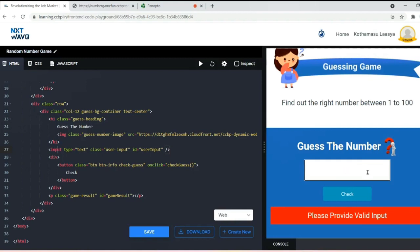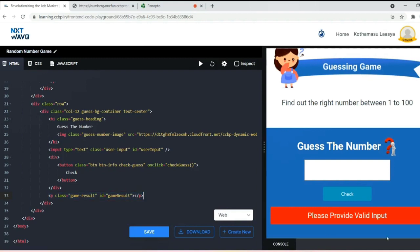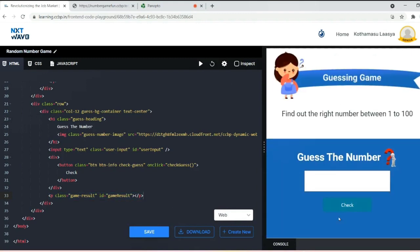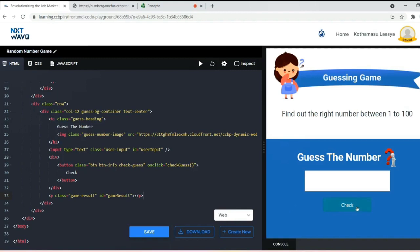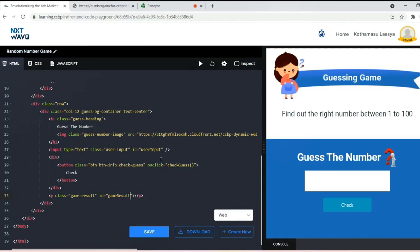After this I kept a button like check. Next we use a paragraph element. Initially we won't have any text here because the game result will appear only if you click check, which is dynamic. As we need the output dynamically, I gave an id to the paragraph like 'gameResult' and for user input I used the id 'userInput' because I need these two IDs in my JavaScript.